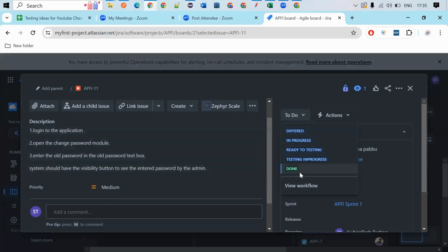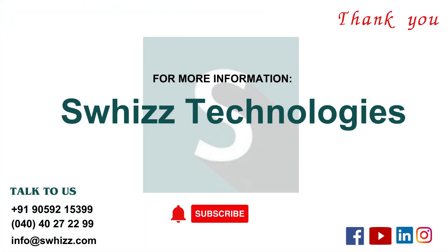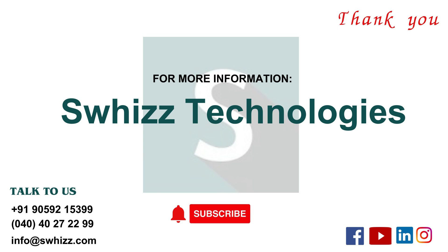And this is the way you can, as a test engineer, report the bug to the developer. So this is the small information I would like to give in this video. Thank you so much.